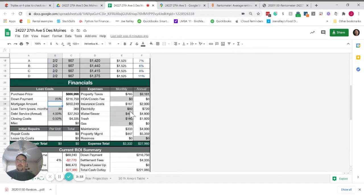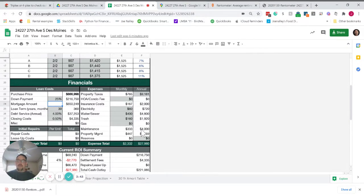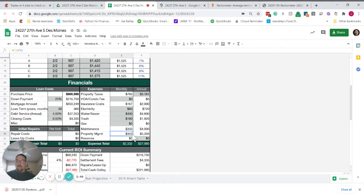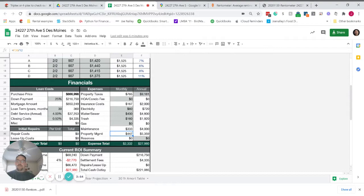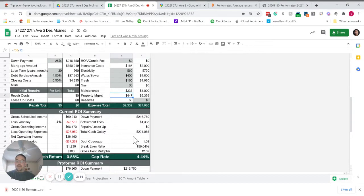Owner paid electricity of $60 a month. Water sewer of $400. Trash of $160. No natural gas bill. We budget $1,000 per unit per year for maintenance. Property management at seven percent of gross rent comes out to $447 per month.